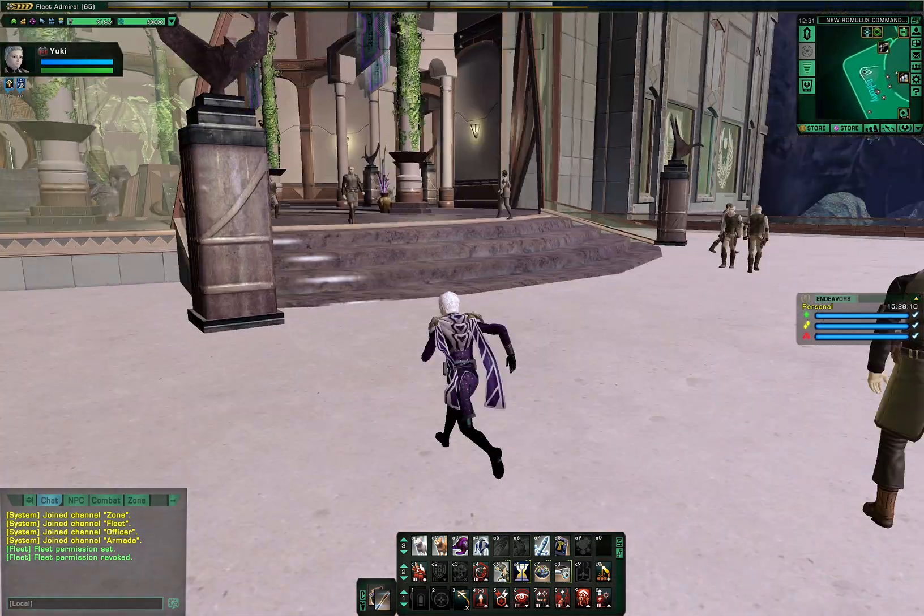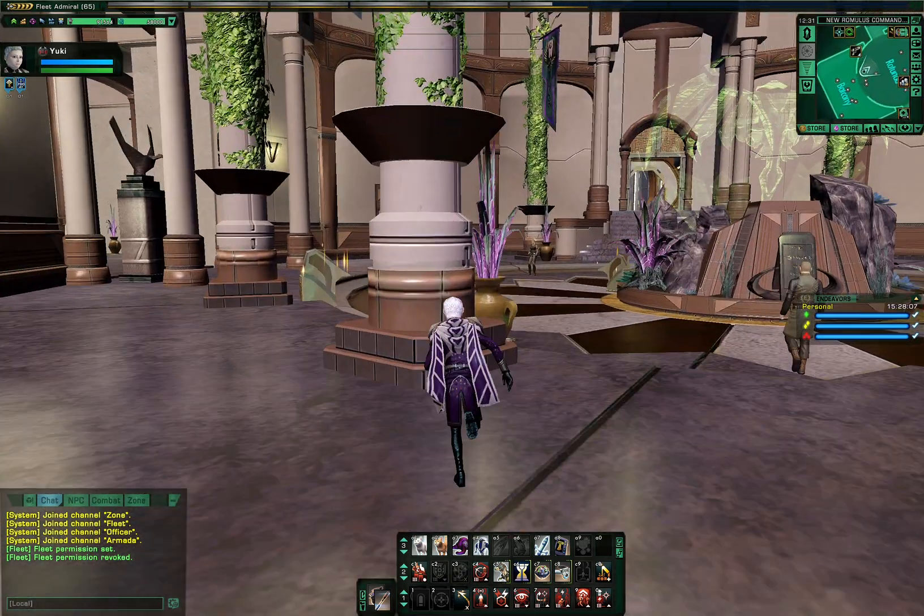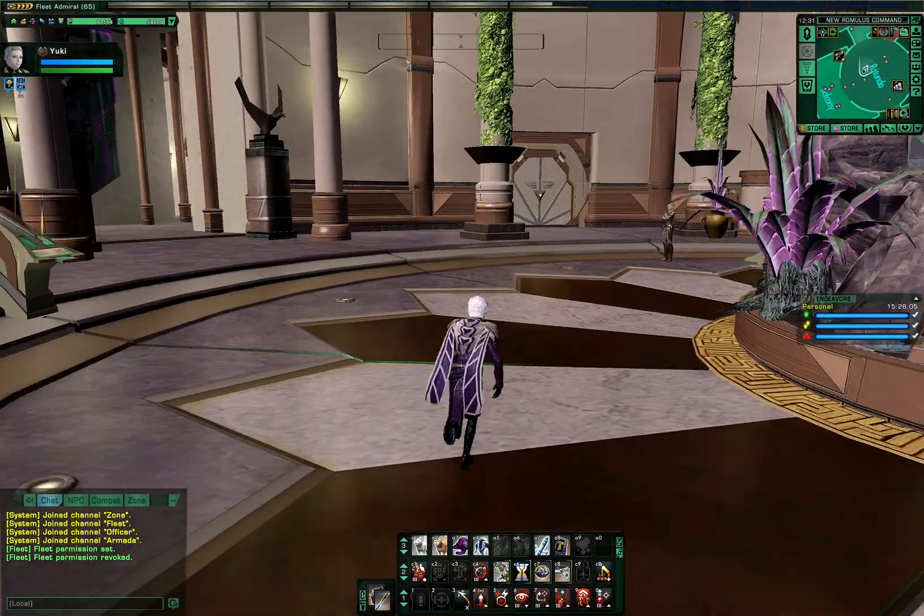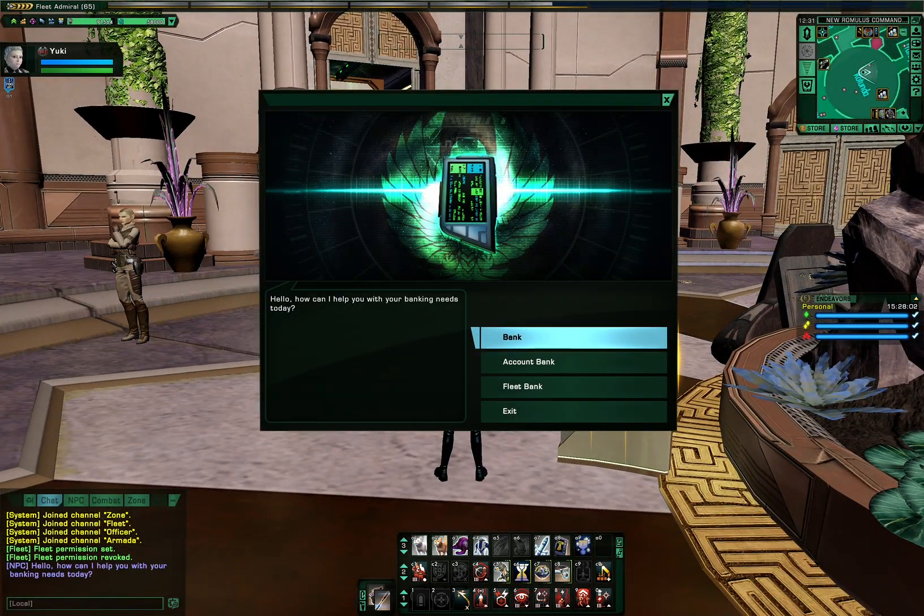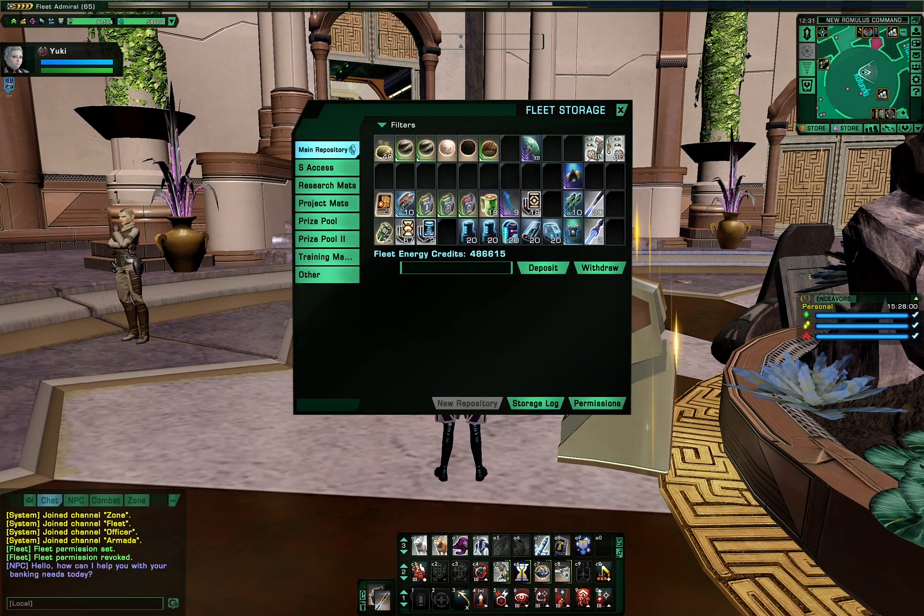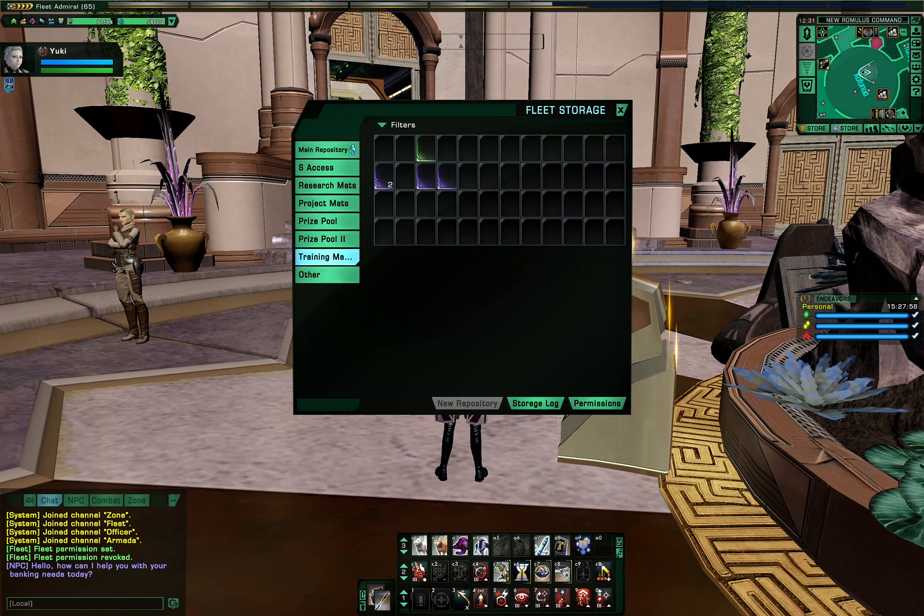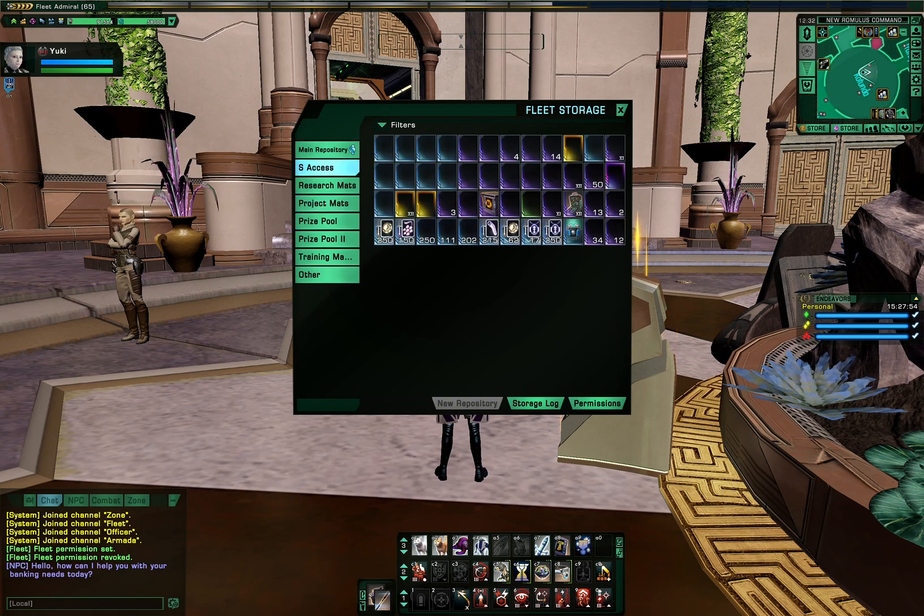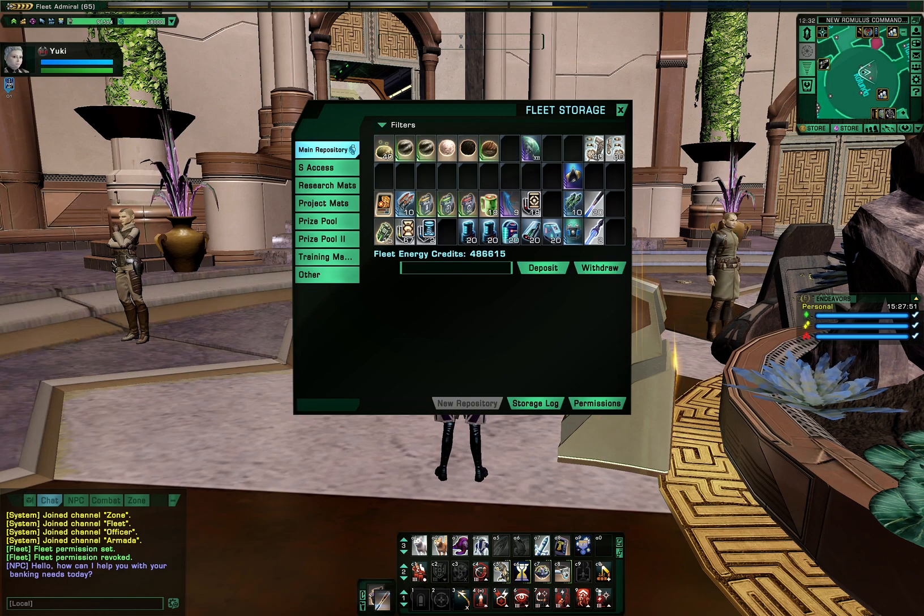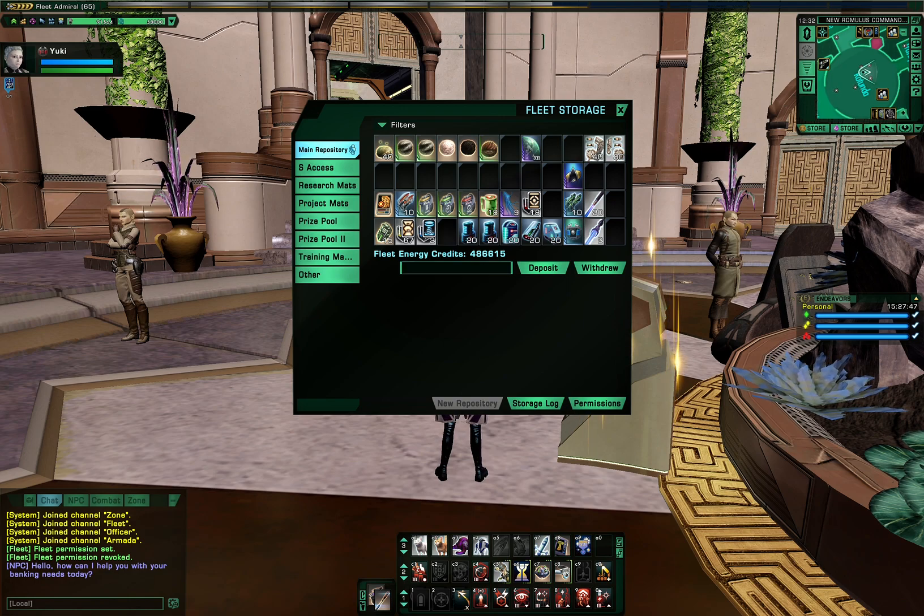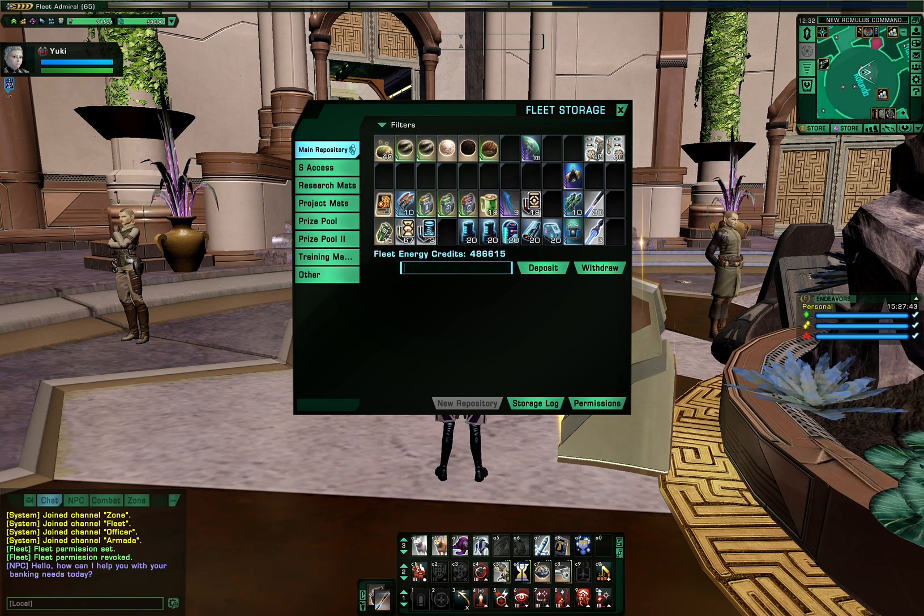Alright, so that's the fleet tab. Let's run over to the fleet bank. Because as fleet leader, you also get to control the flow of items inside the fleet bank. So, inside the fleet bank, you can have various tabs which can be renamed, and also you can can be bought with the fleet energy credits where you can contribute and withdraw, depending on permissions.